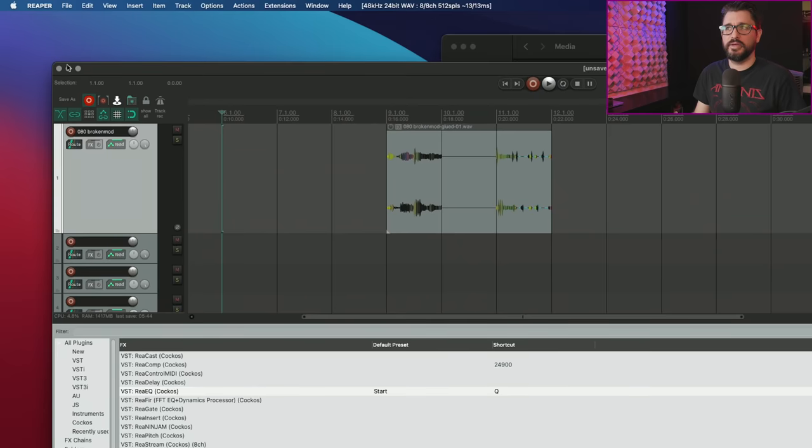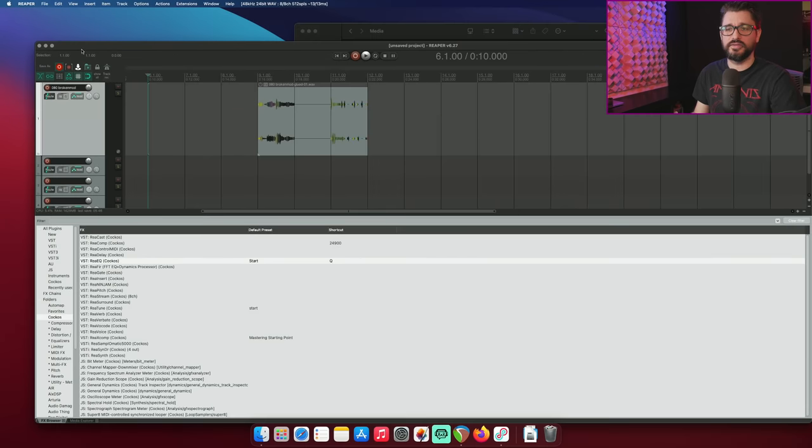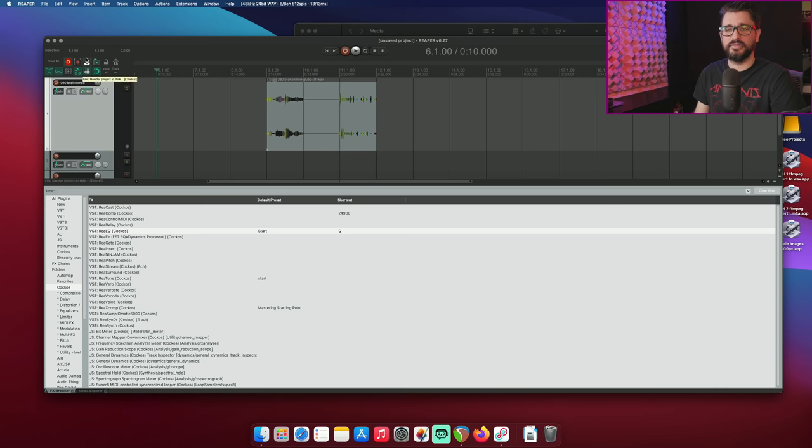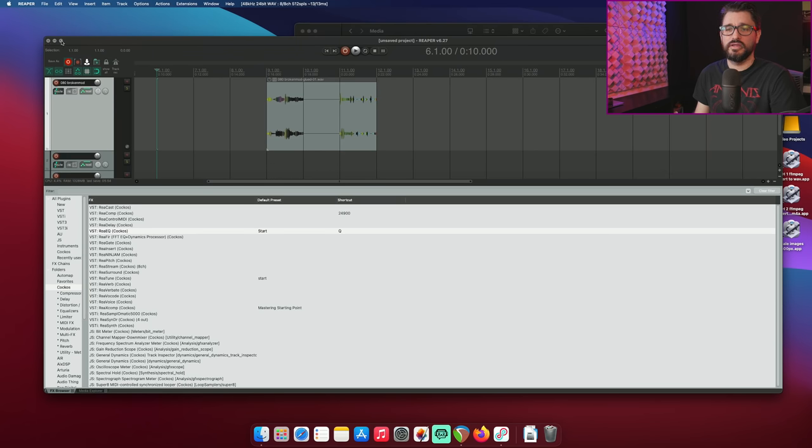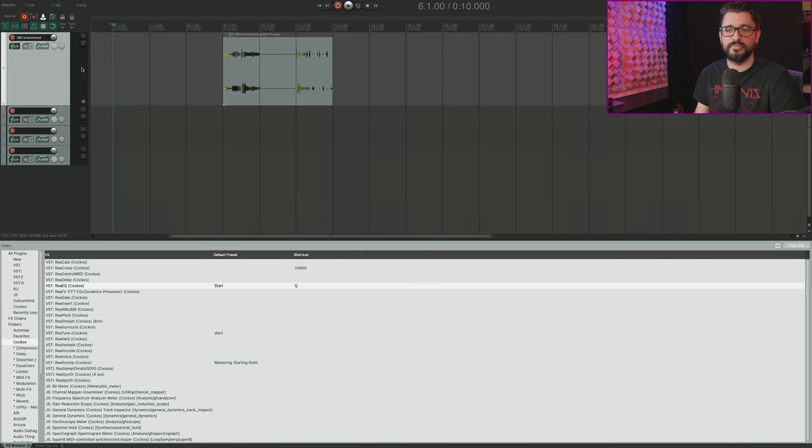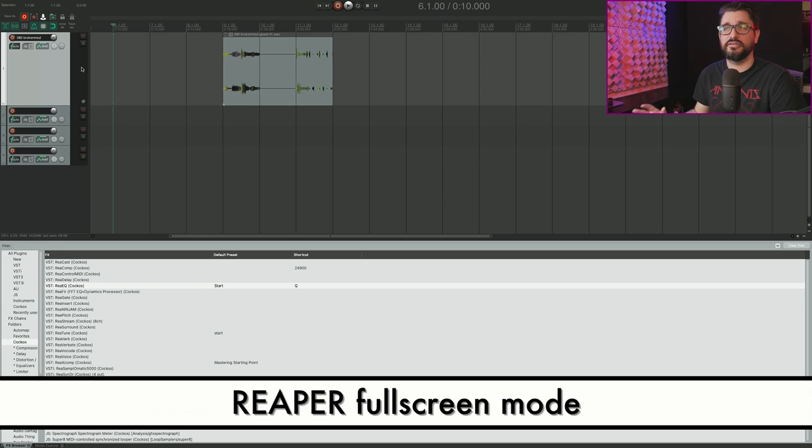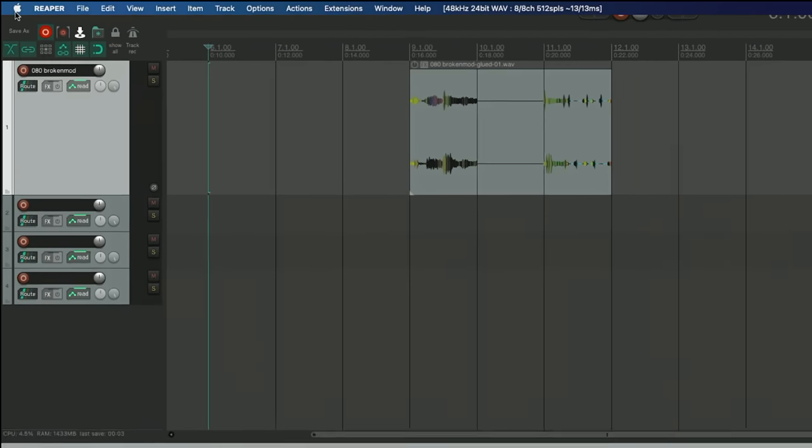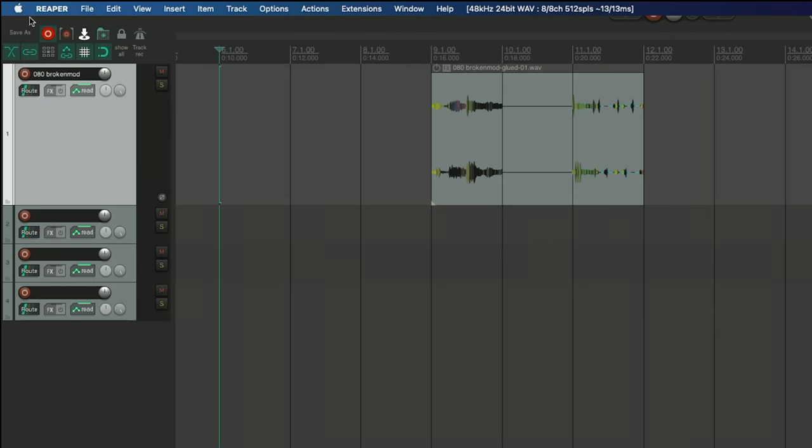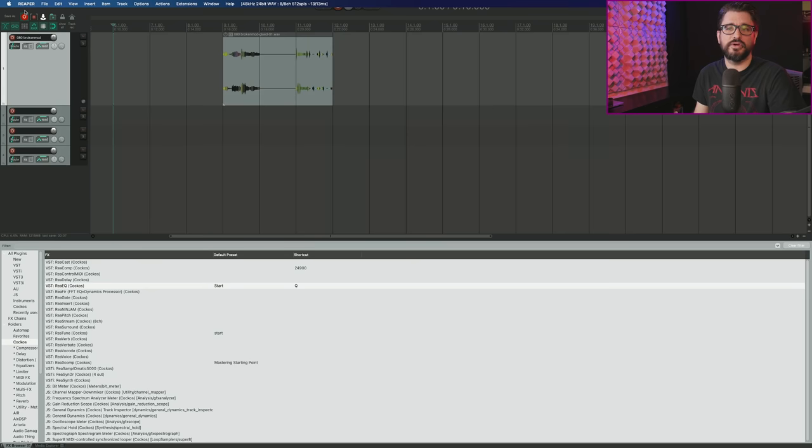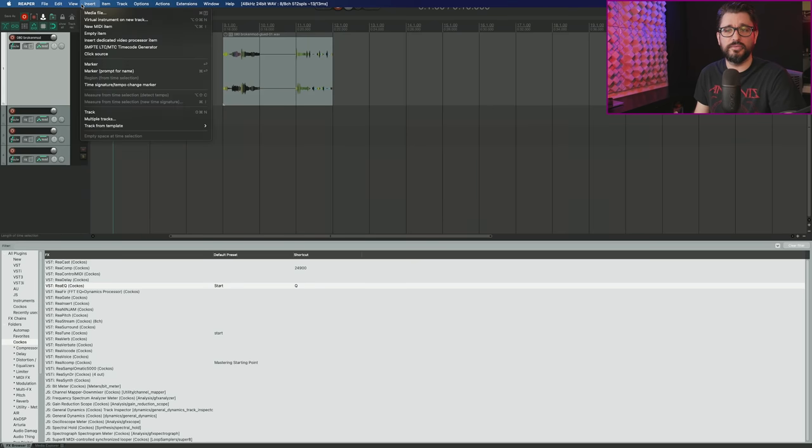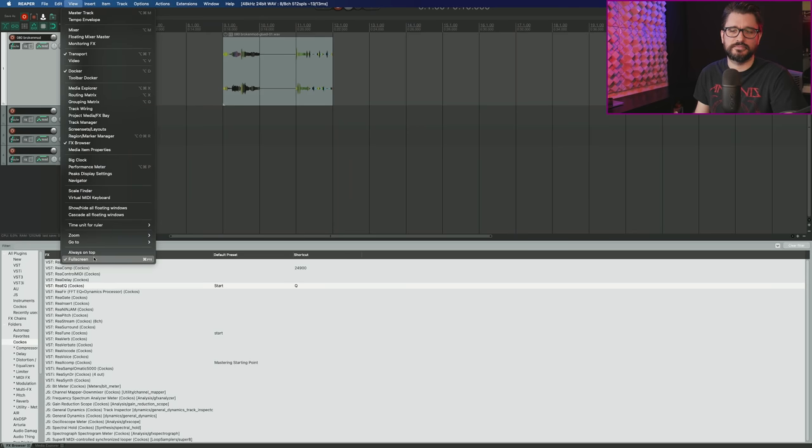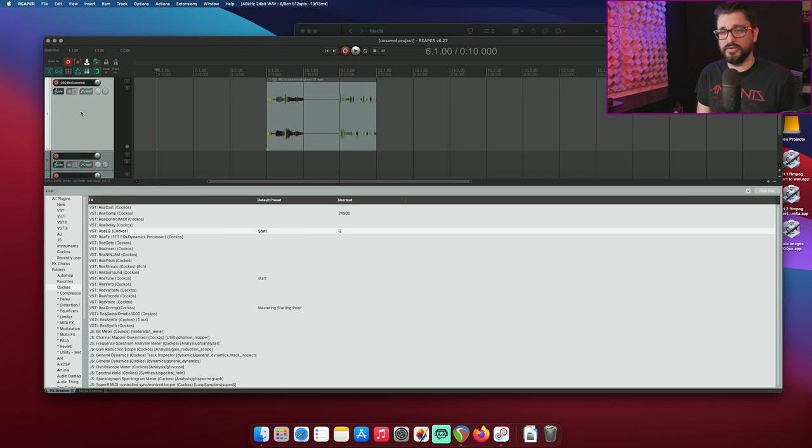This option here, 'main window full screen button activates reaper native full screen.' If you enable this, I've got the windows resized a little bit. If I hit the full screen button, it instantly jumps up to full screen, the dock hides. To come out of full screen, you have to go to the view menu and uncheck full screen or press command F11.